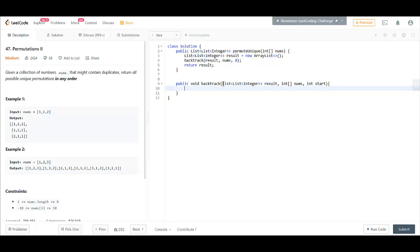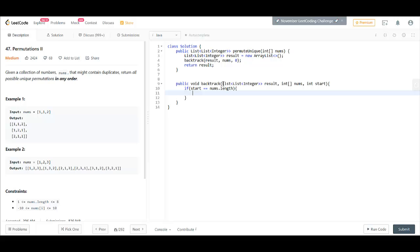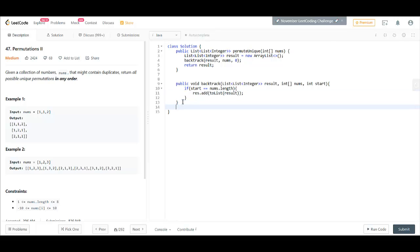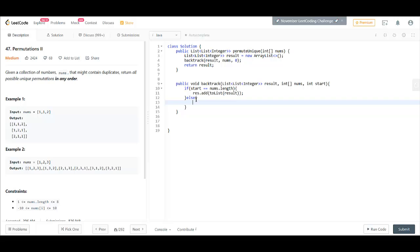In the backtrack function, if start is equal to nums.length, we need to add it into our result list. So, we use the toList method and otherwise we'll do something else.